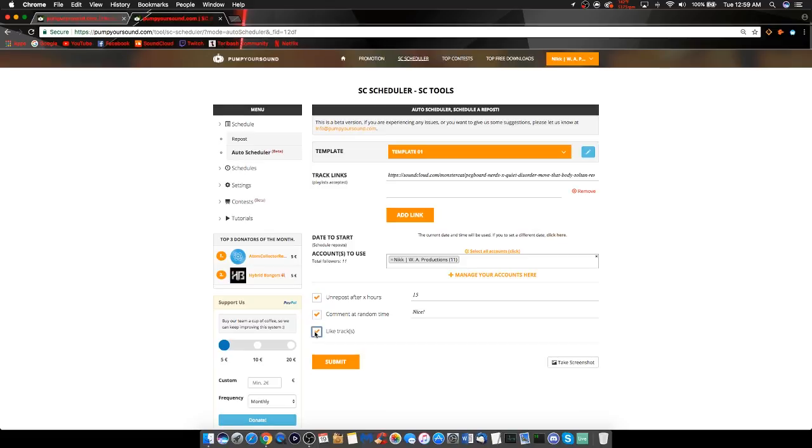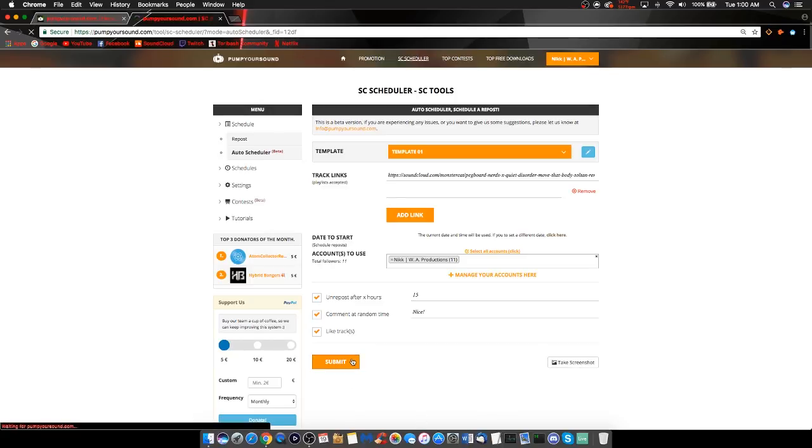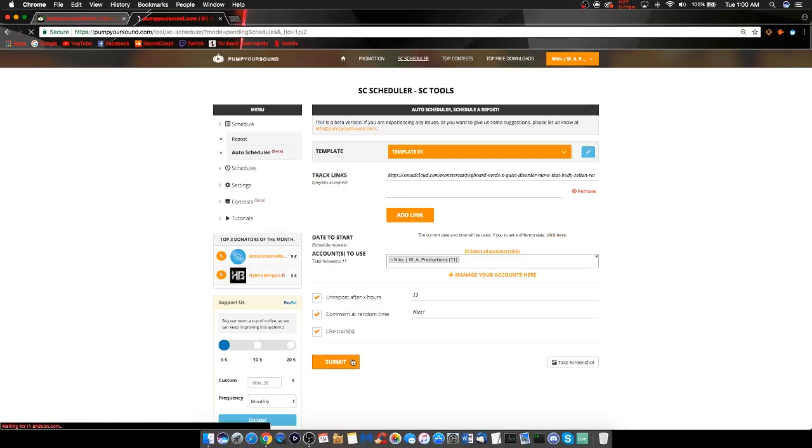Once you have everything the way you want it, you can take a screenshot for documentation, or just go ahead and click submit. Once you have clicked submit, it will take you to this menu, where you can see all the scheduled reposts you have.